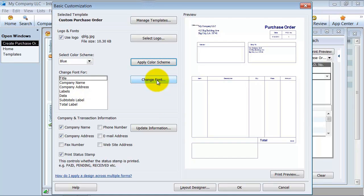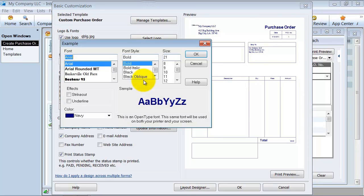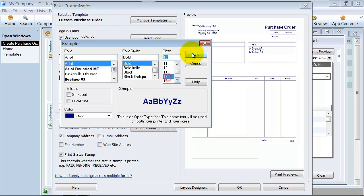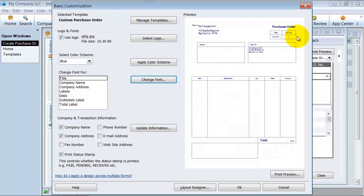I can change my font for the title purchase order. If that is really too big for me, I want to go ahead and change that font. Say, make it a size 16 instead of 21. That makes it a little bit smaller there.